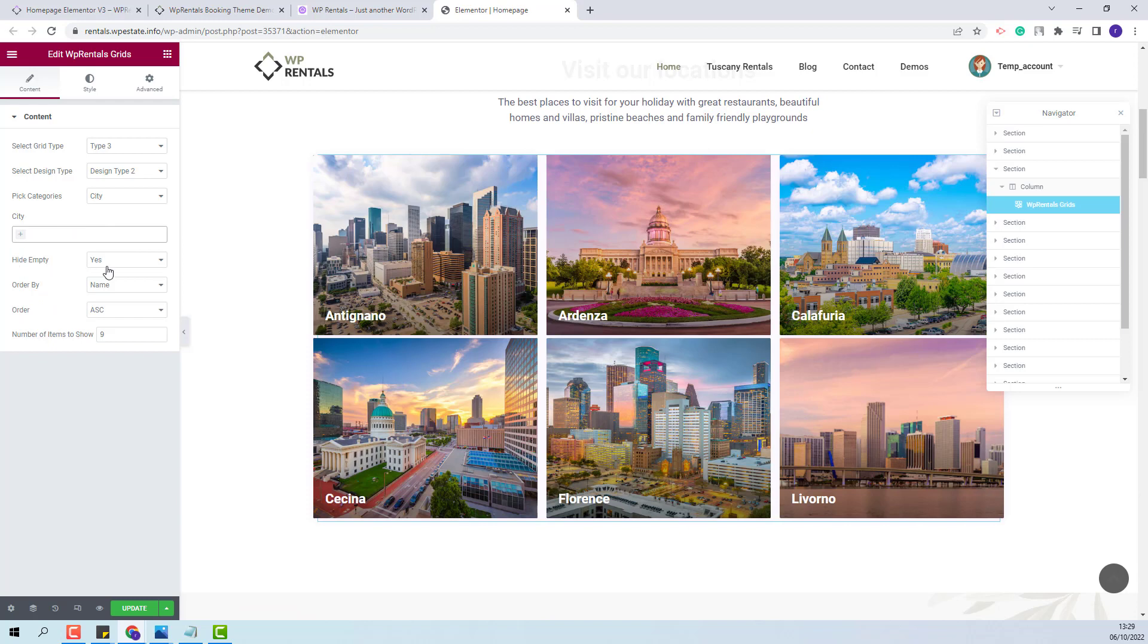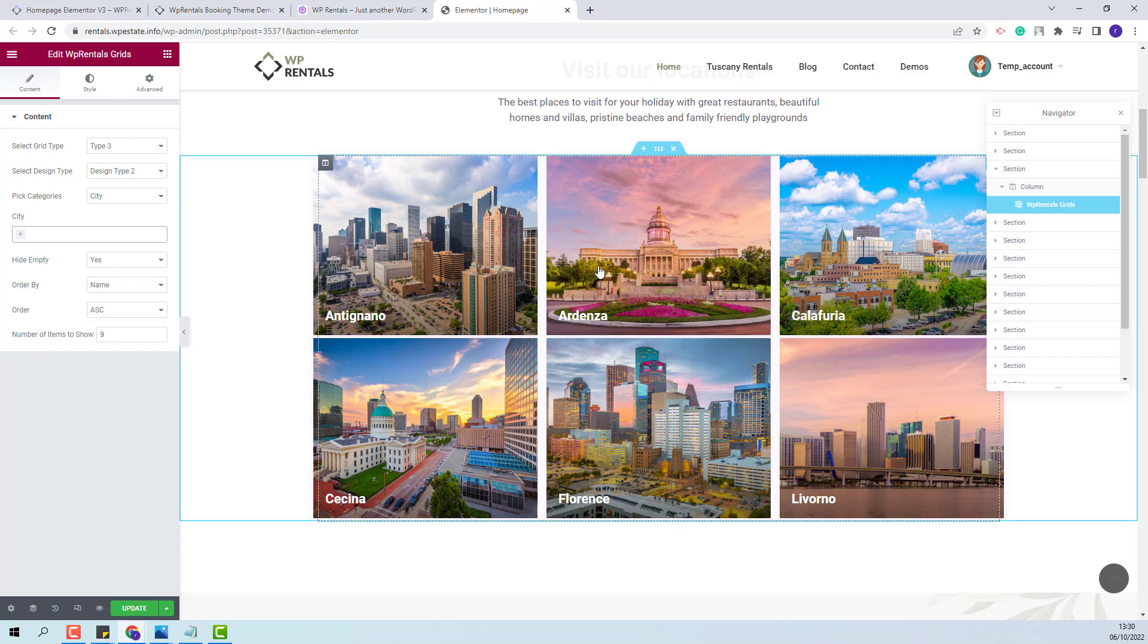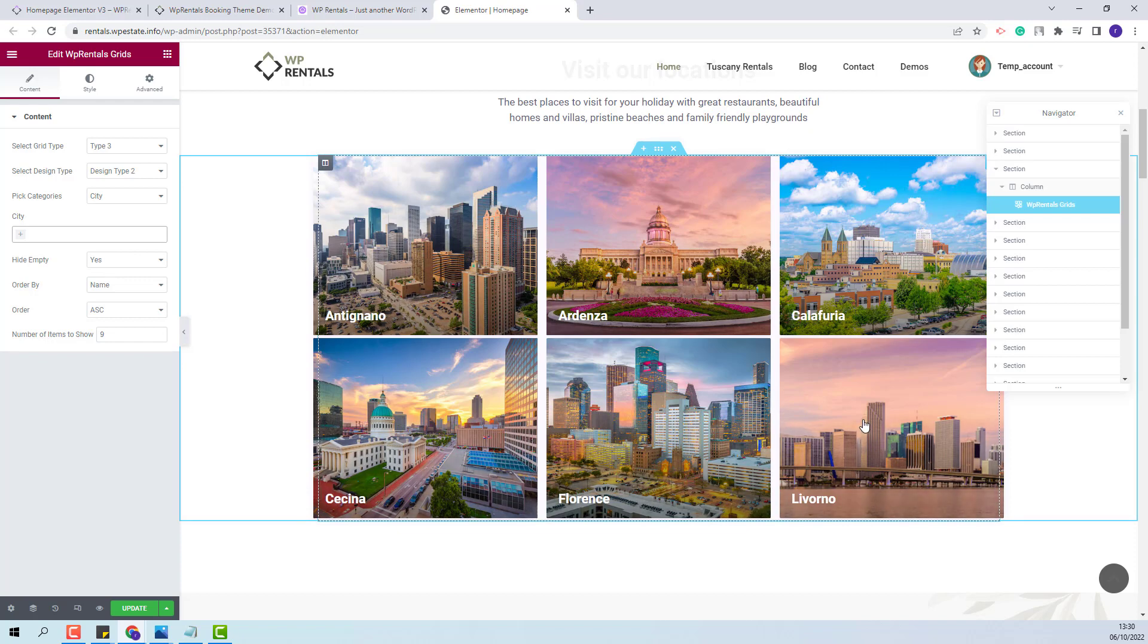The next option hide empty refers to the categories that do not have listings assigned. If you have categories that are empty with zero listing assigned, if yes will be selected then those categories will not be shown on frontend.